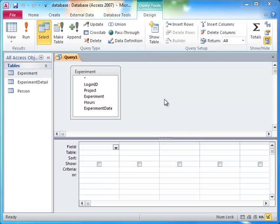In Access, we are able to nest one query inside of another to use the first query's results in place of a table. In other words, a query can provide the data source from which another query can select data, filter, sort, aggregate, etc.